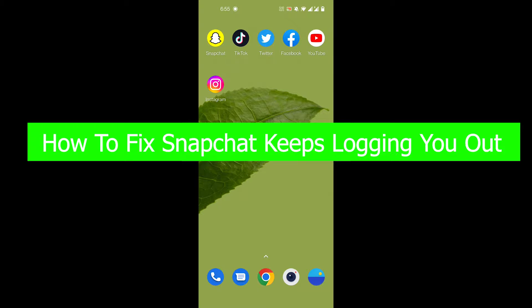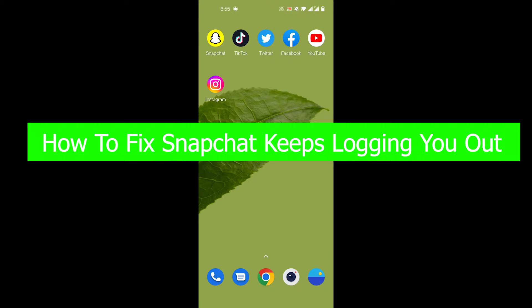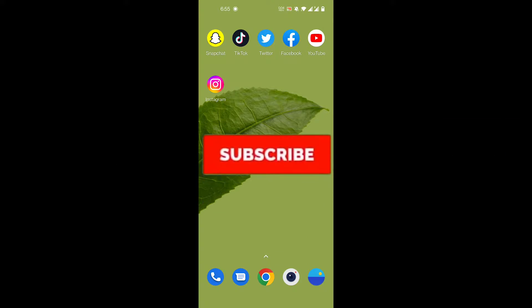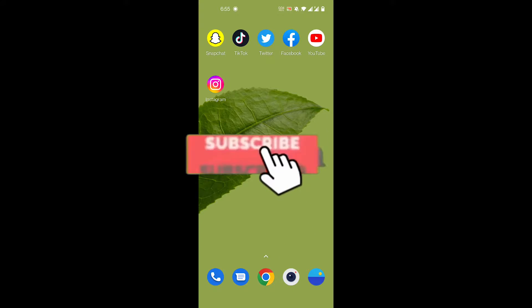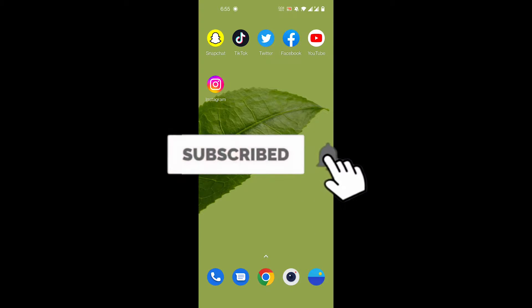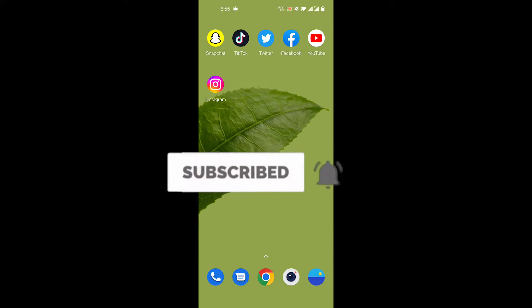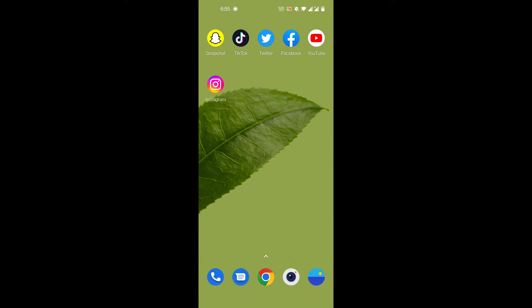Hey guys, welcome back to our channel How to Guide. In today's video, I'm going to show you how you can fix the Snapchat keeps logging you out problem. But before we get to that, please consider subscribing to our channel for more videos like this one, and also hit the bell icon so you don't miss any more updates from us.